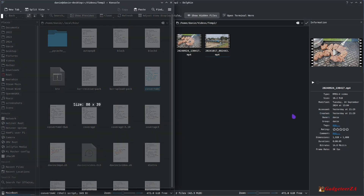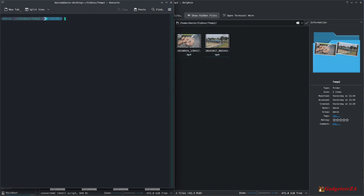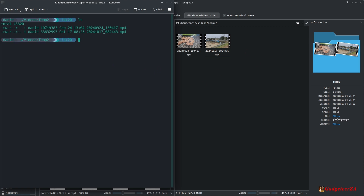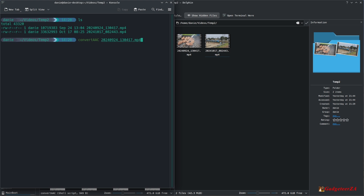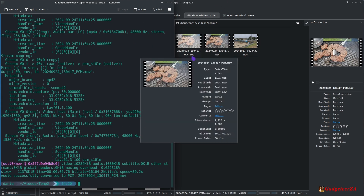I would open the terminal in the current directory, do a directory listing to see which files I need to convert, then type the script file name followed by the actual file name and hit Enter. It does the conversion, and if you look on the right, it has created a .mov container — I put an underscore PCM in the name just to indicate it's been converted to PCM format.